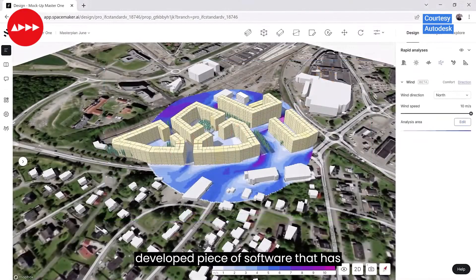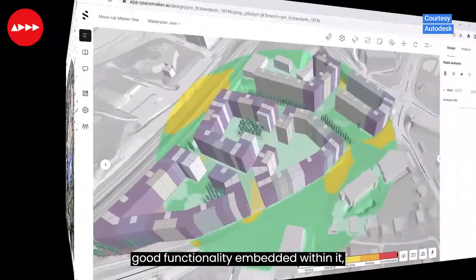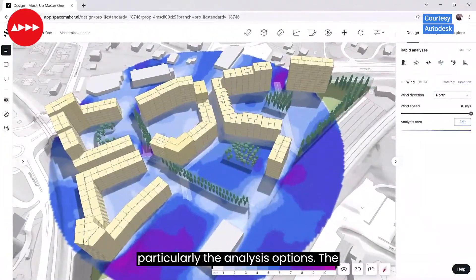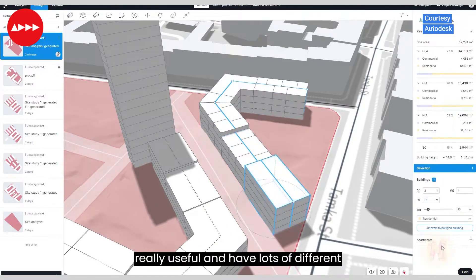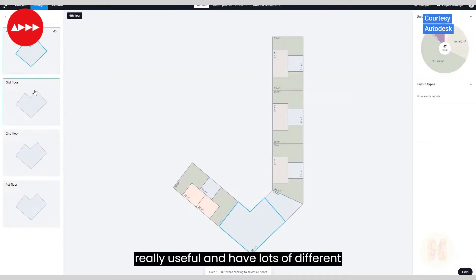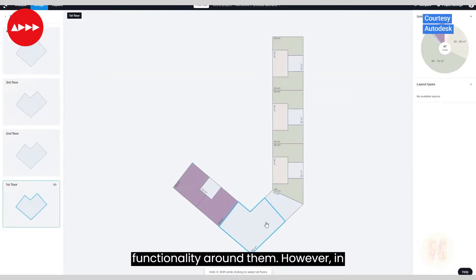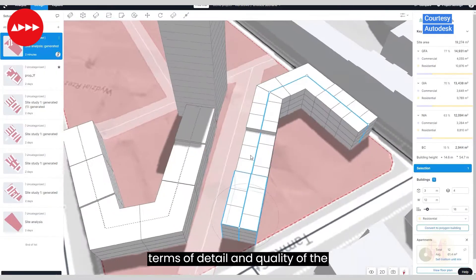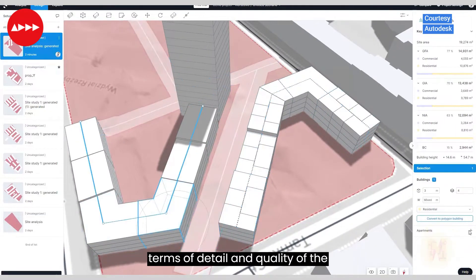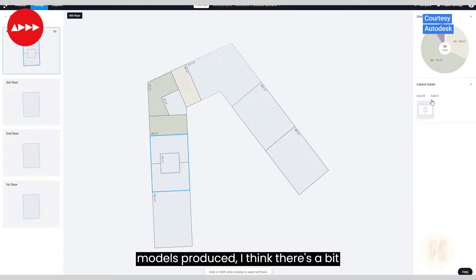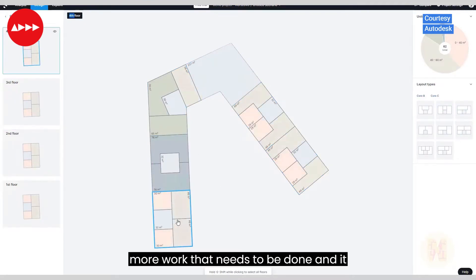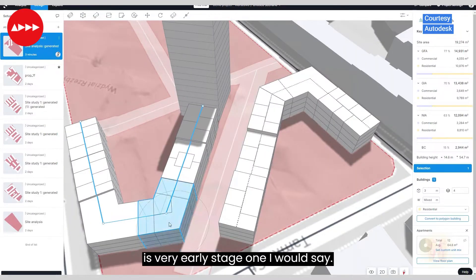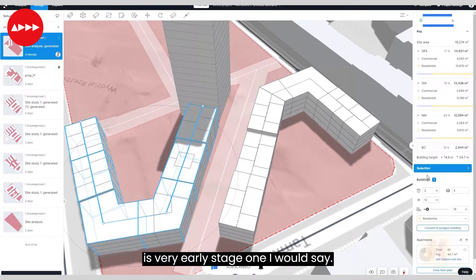SpaceMaker is a well-developed piece of software that has good functionality embedded within it, particularly the analysis options. The massing options which are generated are really useful and have lots of different functionality around them. However, in terms of detail and quality of the models produced, I think there's a bit more work that needs to be done and it is very early stage one, I would say.